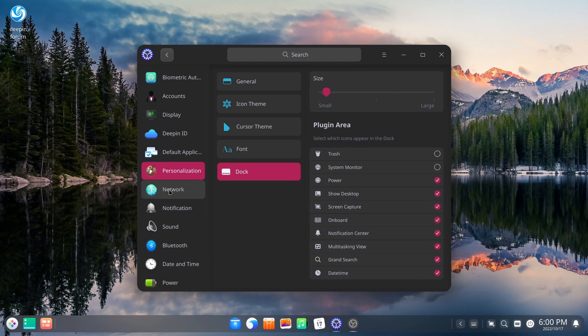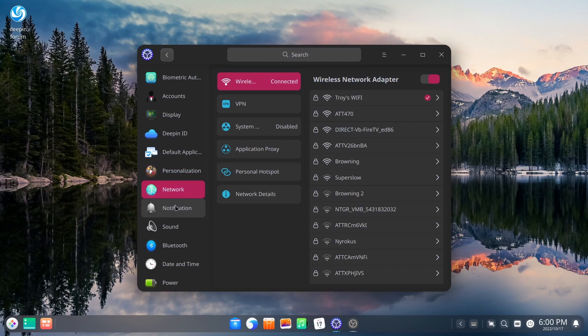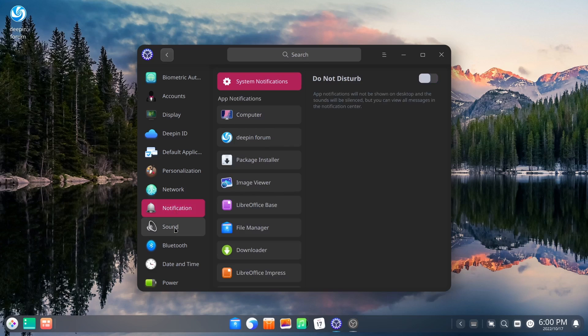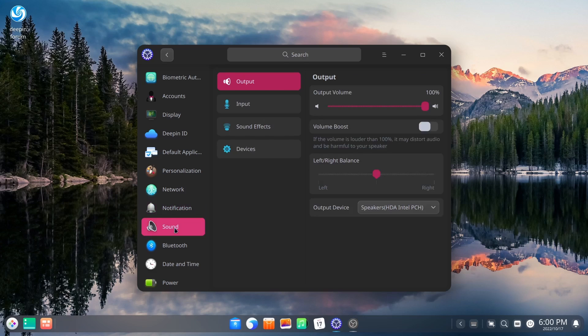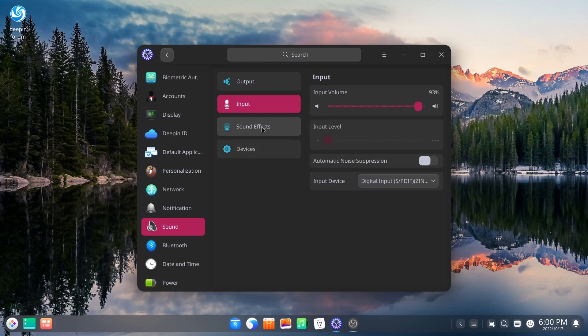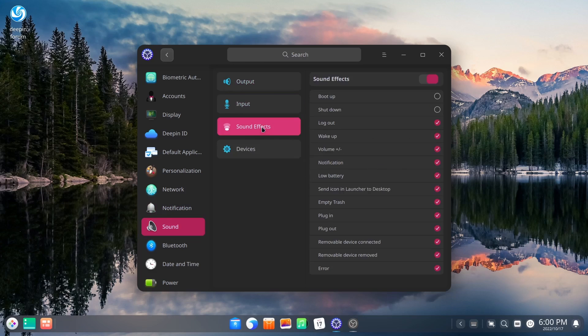And then you've got your network, notifications, and sound. Output levels, you can adjust those. Output, input, sound effects for specific things that you want to set up, whether it be low battery, volume up and down.